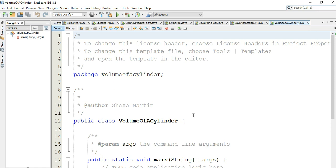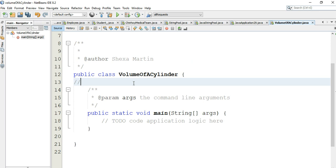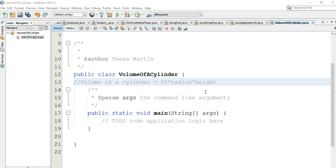We want to calculate the volume of a cylinder, so let me write a comment here. The volume of a cylinder is calculated as pi times radius squared times height — that is, pi times radius times radius times height.